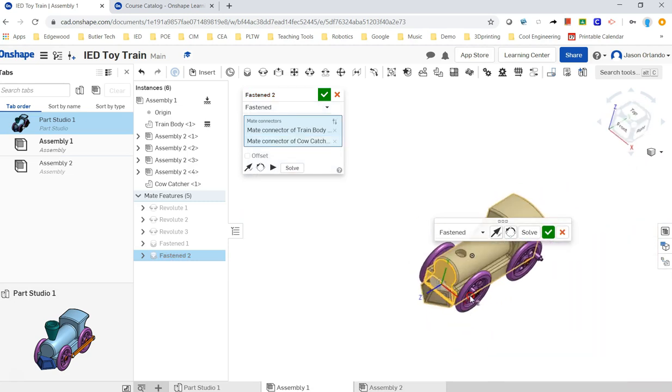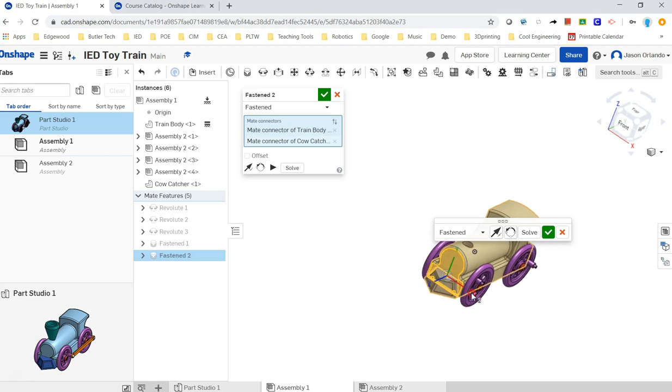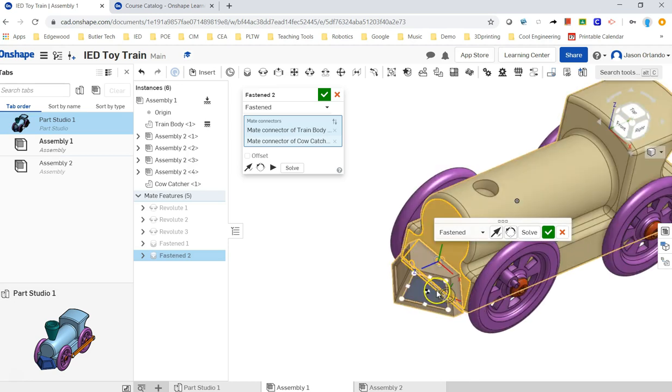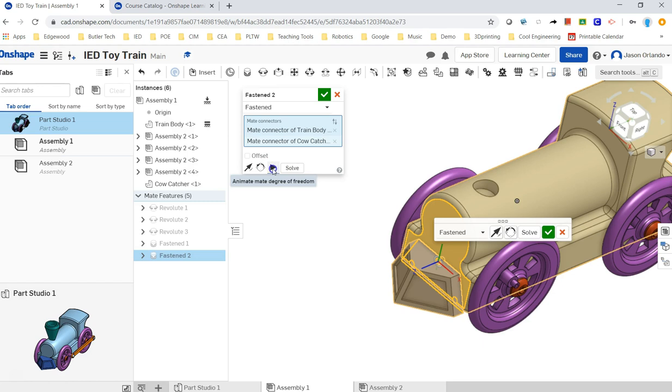I'm going to zoom so I can see it as a preview. And if I hit this little play button to kind of play what can move, nothing moves. This is the animate the degrees of freedom, and there aren't any degrees of freedom.